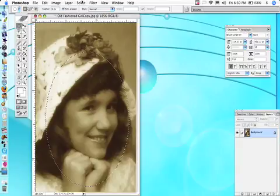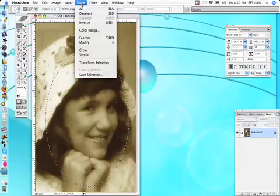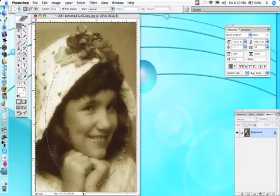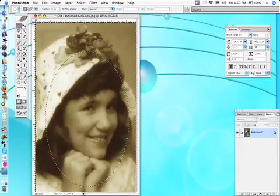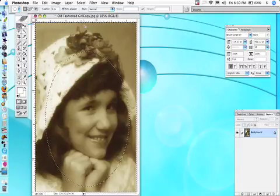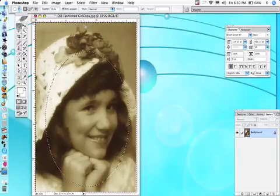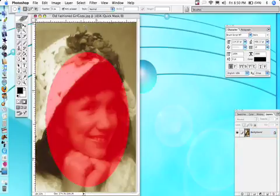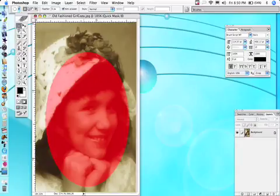Place the oval around the face, then do Select > Inverse. We want to select everything outside the oval, because we're going to put the quick mask in the unselected area by hitting Q on the keyboard. We get this red area — in the old days of photography that was how they retouched photos, showing what they were and weren't working on.